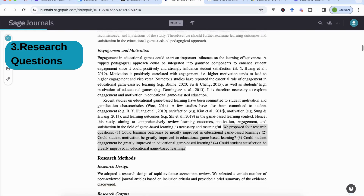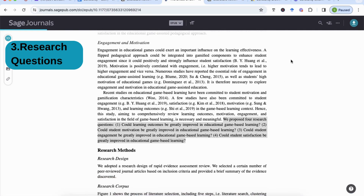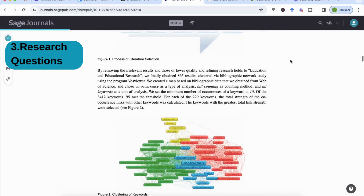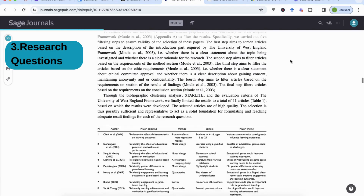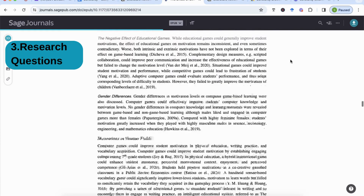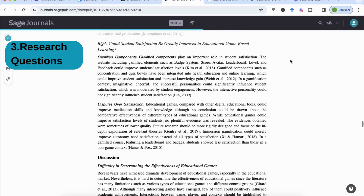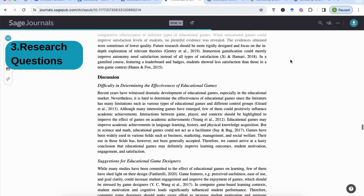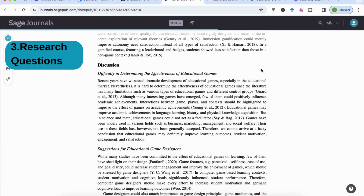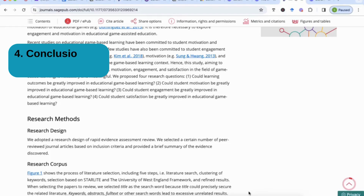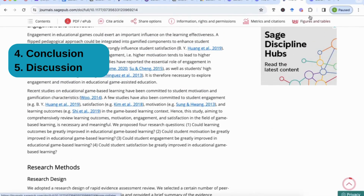For number four, we completely skip over the research methods and completely skip over the results — they're not really relevant for us right now. Instead, we focus on the discussions and conclusions.